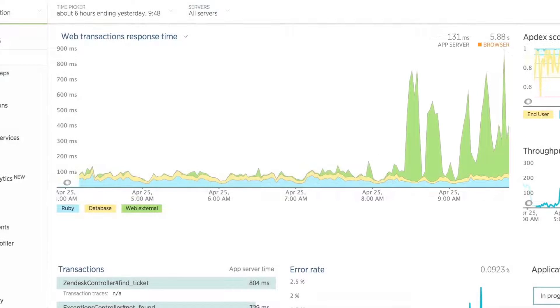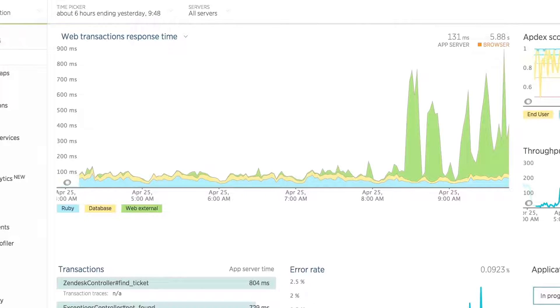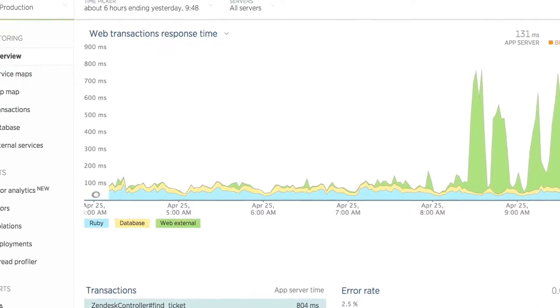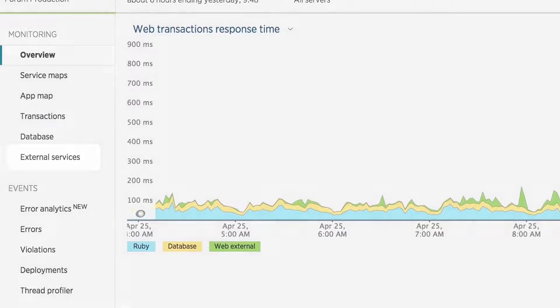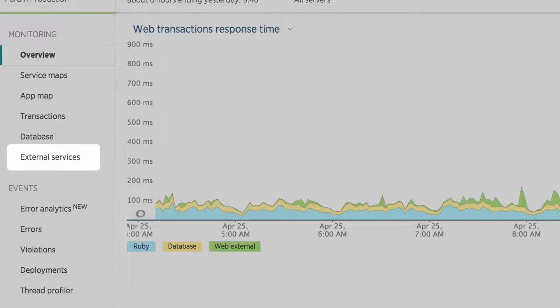If it were the database, we could get down to the individual query performances from the Databases tab. If it were the Language VM, we could drill into the VMs tab to see detailed memory allocation numbers. In this case, the chart indicates that you should be using the External Services feature to find out more.